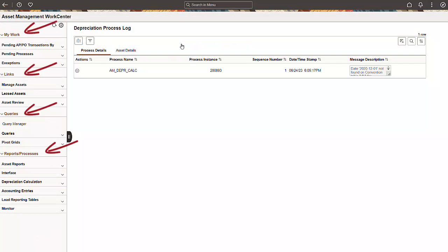The Fluid Asset Management WorkCenter has the same sections as the classic version: My Work, Links, Queries, and Reports and Processes. However, we've improved the WorkCenter by vertically stacking all four sections in a single easy-to-use menu rather than navigating between two tabs.